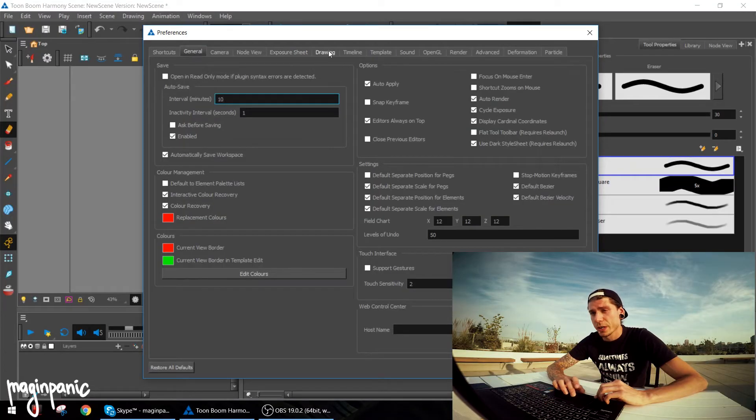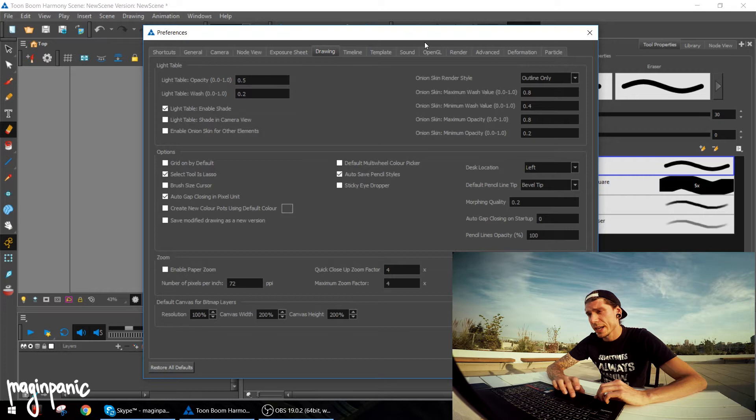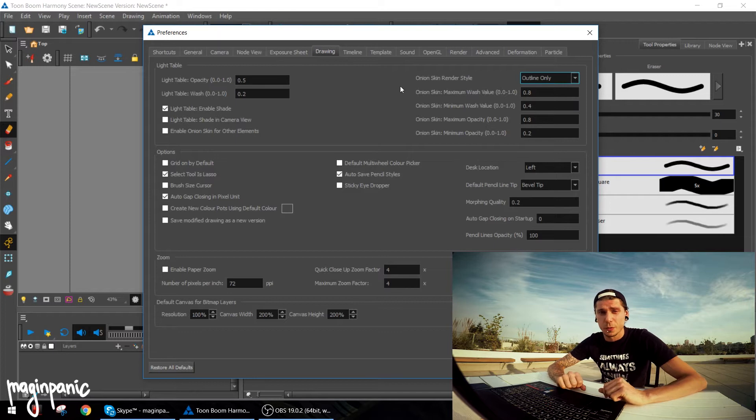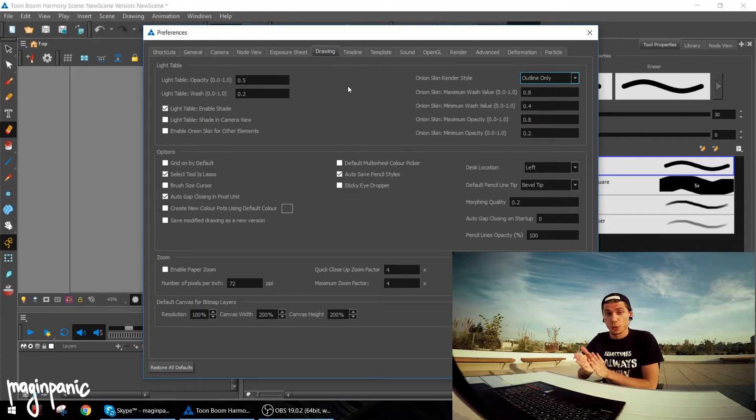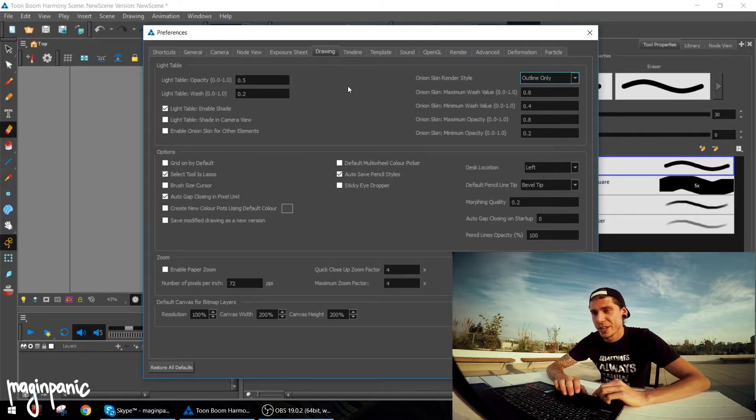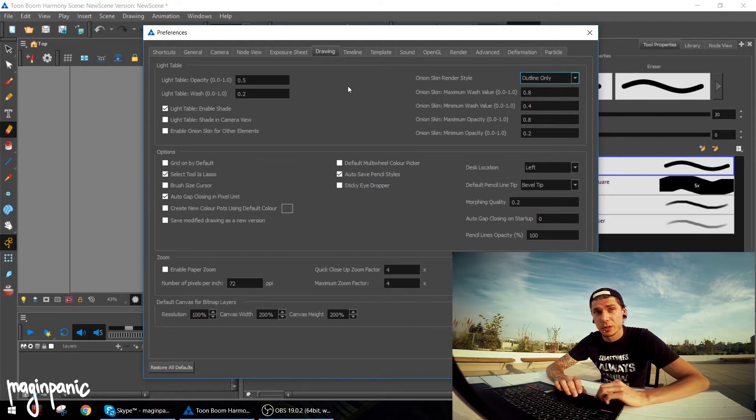Then I'm going to the drawing view and changing the enable shade into outline only. This option works for me super cool and I'm super happy with it, more happy than shades. I can see a lot more when I'm using onion skin.